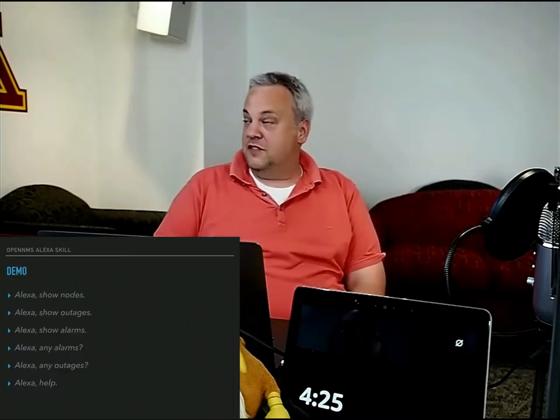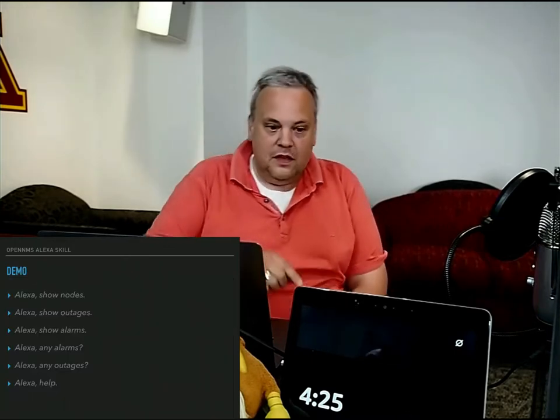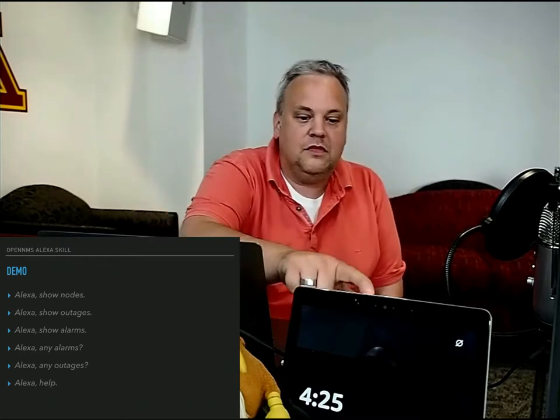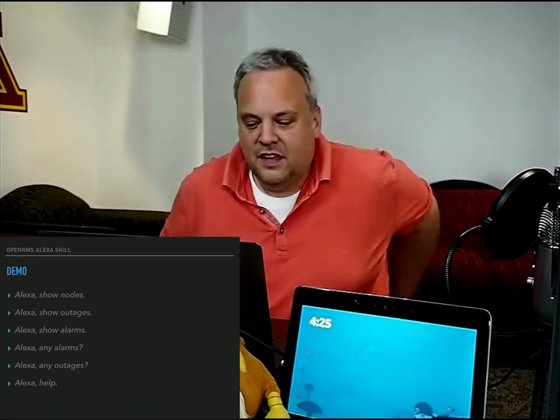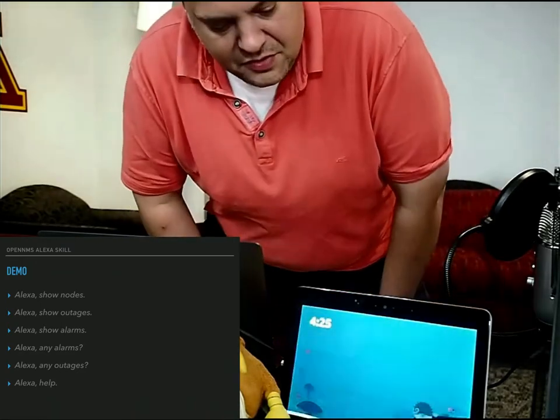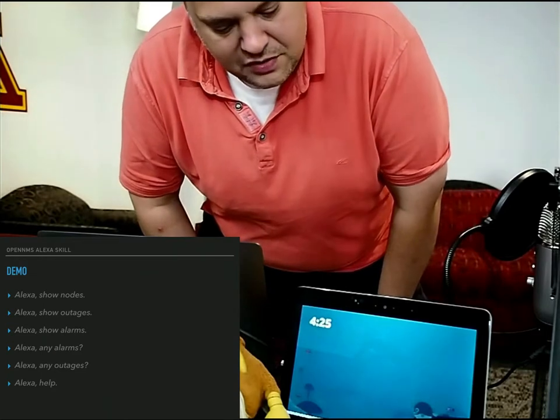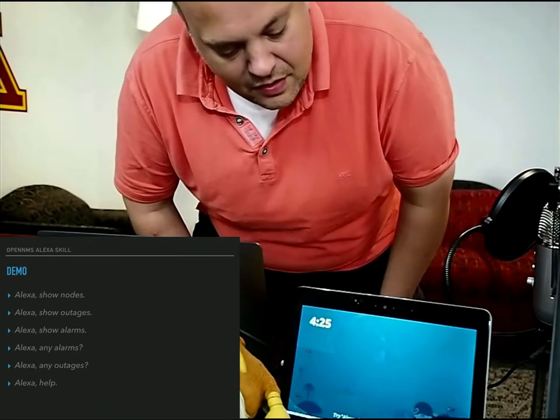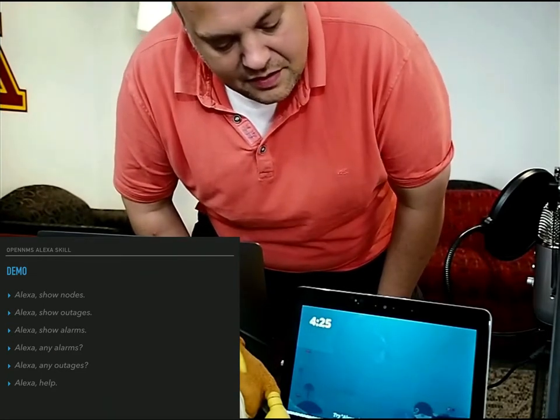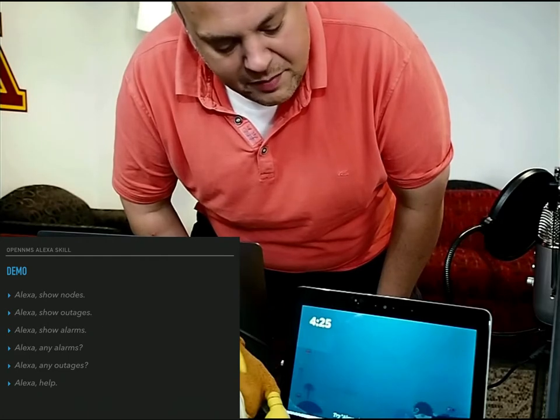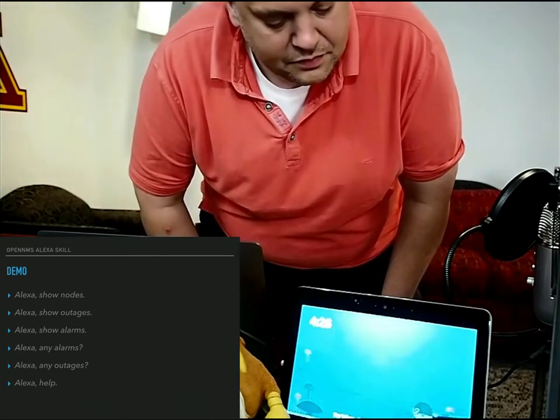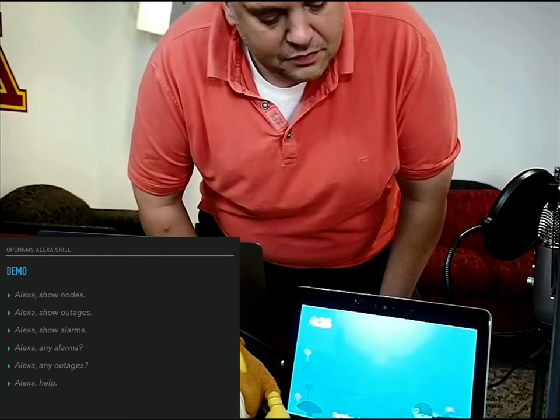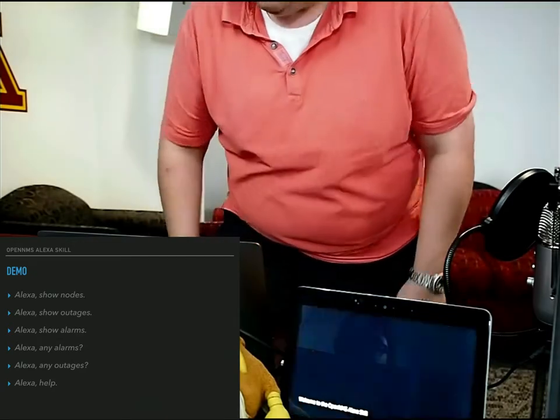So that brings me directly to the demo. So hopefully it will work. Alexa, show notes. No, Alexa, Alexa, open NMS. Welcome to the OpenNMS Alexa skill.